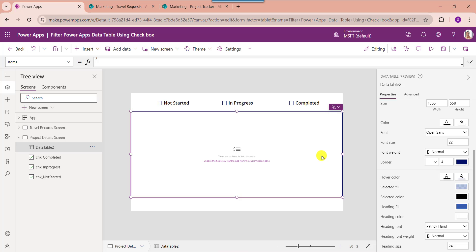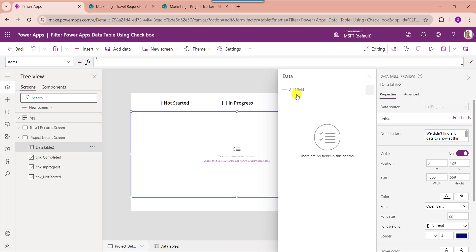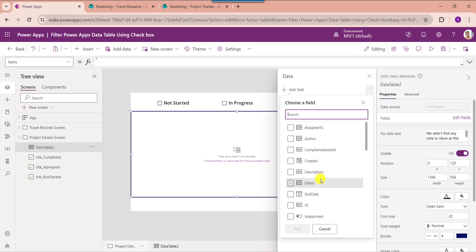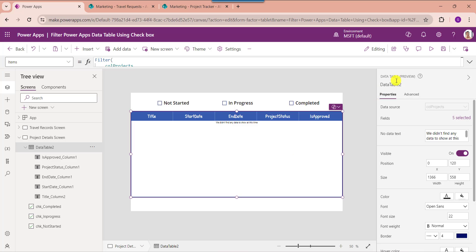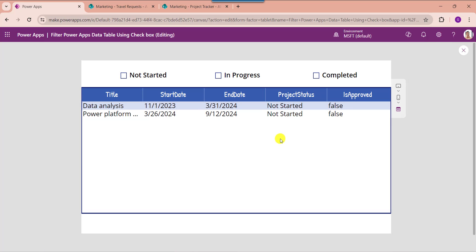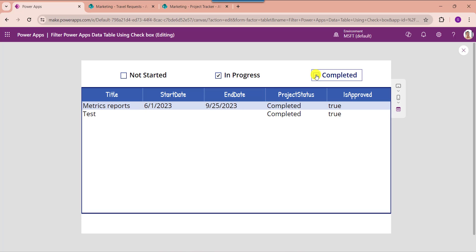Now you need to add the respective fields to the data table. For that, select the data table, select the edit fields option, select add field, and choose your respective SharePoint Online fields. Now go to the preview section. Here you can see if the user selects the In Progress checkbox control, the data table will filter and display in-progress records. And if the user selects another checkbox control like Completed, the data table will display only the filtered completed records.